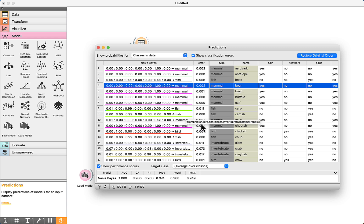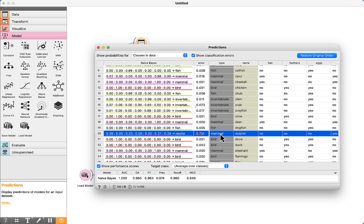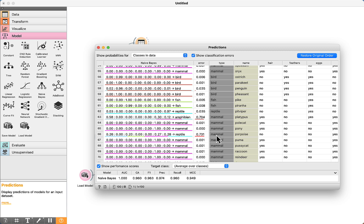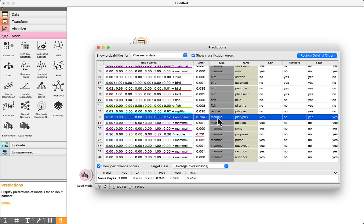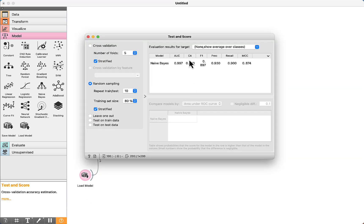To evaluate the algorithm, we compare the class that is already available in the dataset with the prediction. We can see one error — the type in the dataset is mammal but the prediction is reptile. Another error: mammal predicted as reptile. And mammal predicted as amphibian. This is how it is possible to calculate the classification accuracy — a comparison is made between the original data and the predictions of the algorithm. That's all for this lecture.